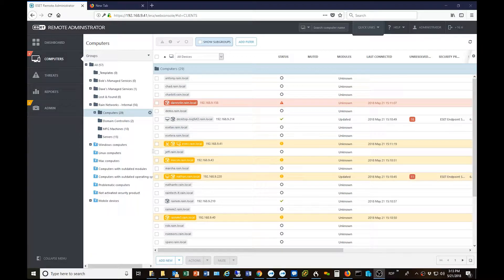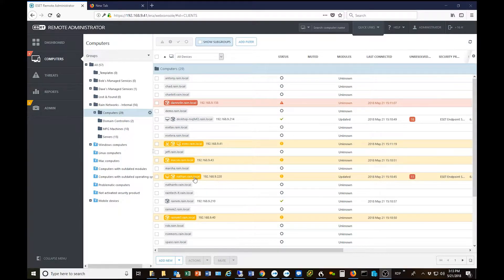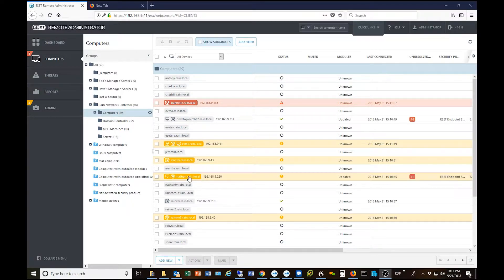This is a good question — we get this occasionally, and it's actually really easy to do. As you can see here, I have a machine in my portal that's labeled with my name on it, and I'm going to go ahead and push out an ESET license to that computer.